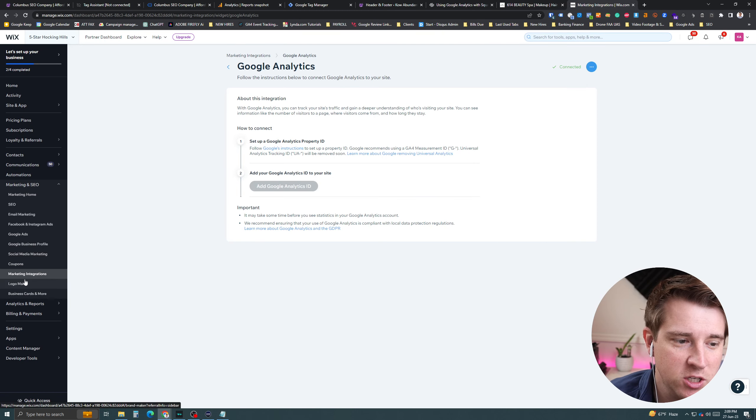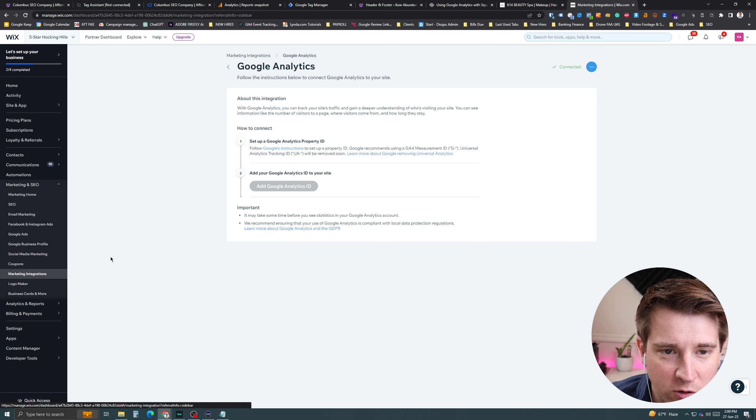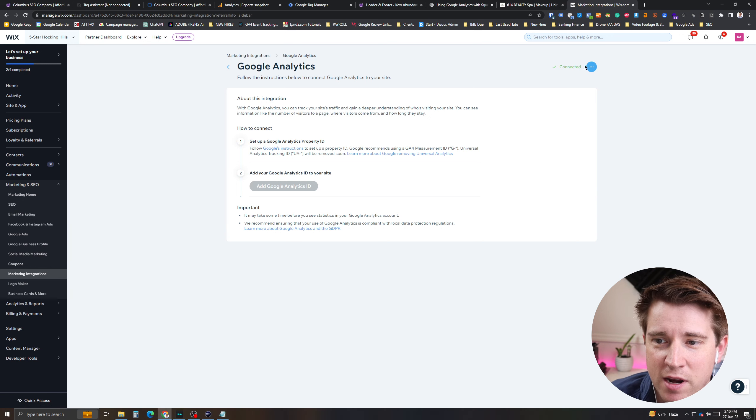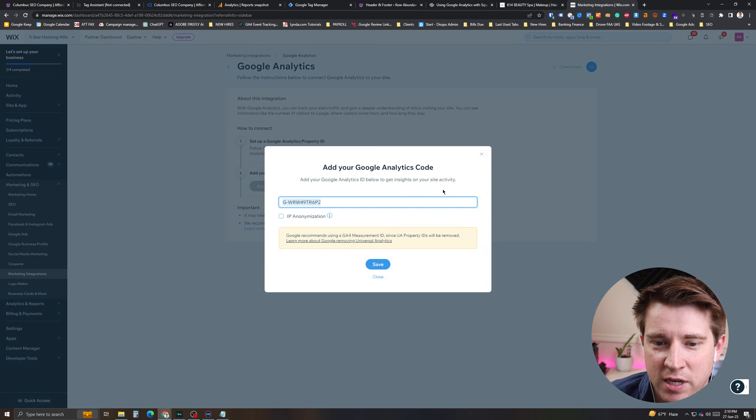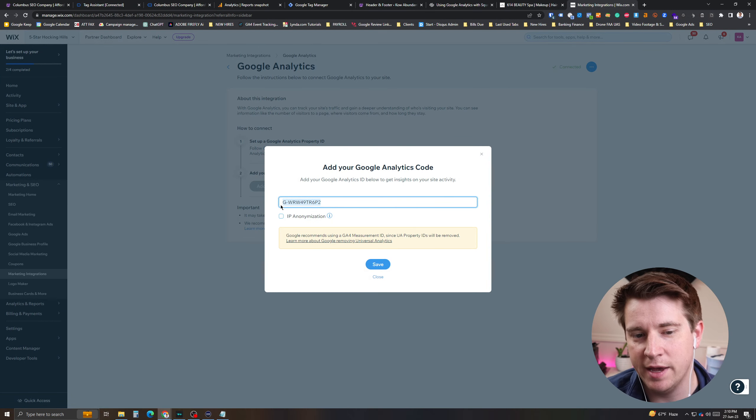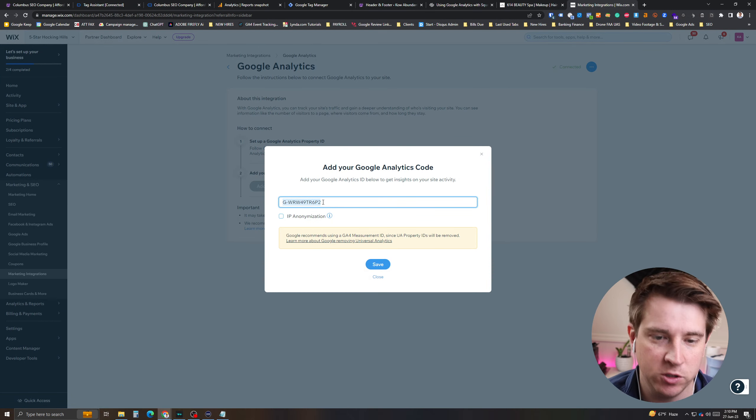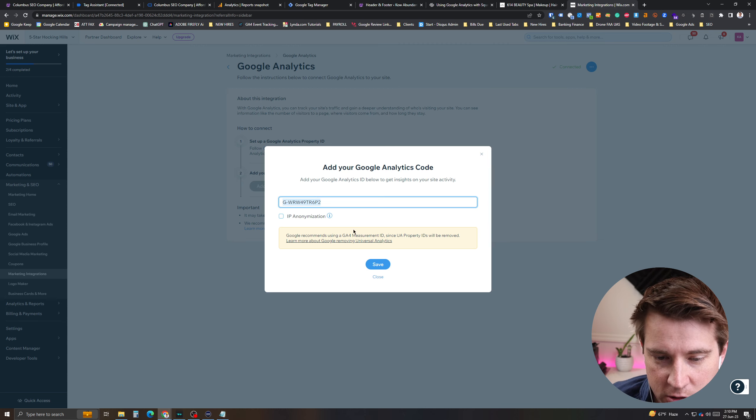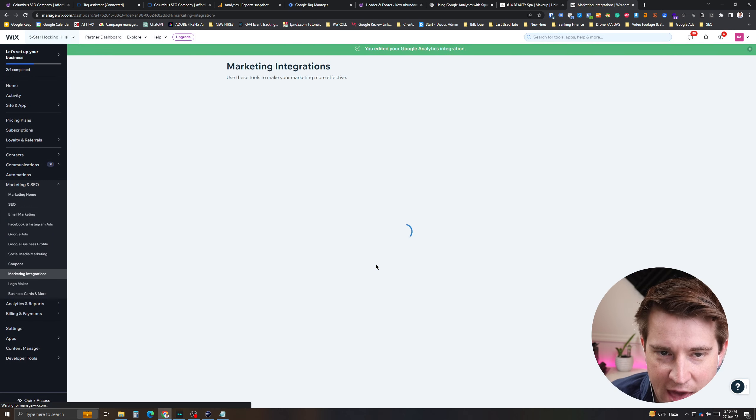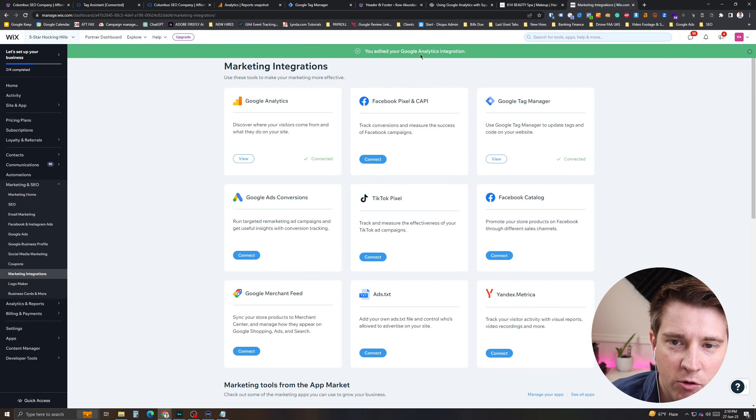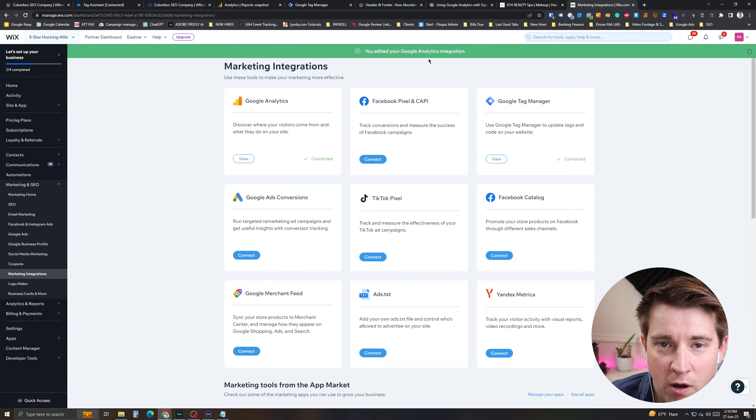If you have Wix, you can actually go into marketing integrations, and then you can go into Google Analytics. And then right here, there'll be an area where you can actually add your Google tag as well. It's a G number followed by a bunch of digits and characters. Save that and then you'll have it on your website as well.